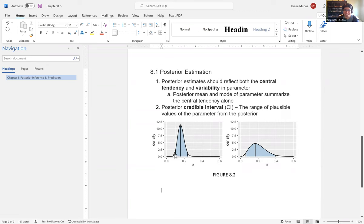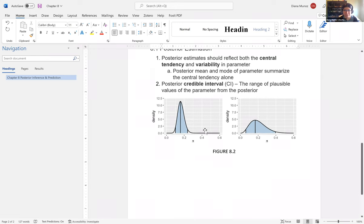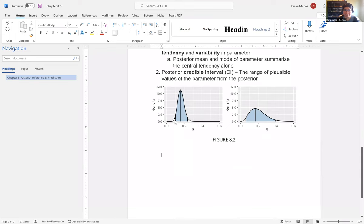The credible interval can be asymmetric, with more values to one side than the other. There isn't one perfect credible interval — you can have credible intervals of 95%, 85%, 50%, and so on. The smaller that value gets, the more plausible values you are excluding. In the case of a 95% interval, you're excluding the five percent most extreme values.